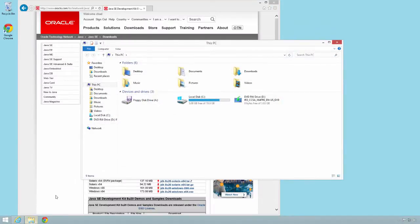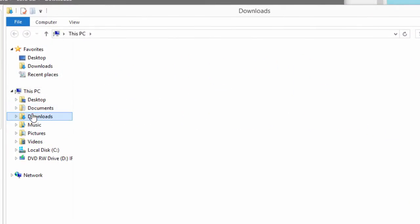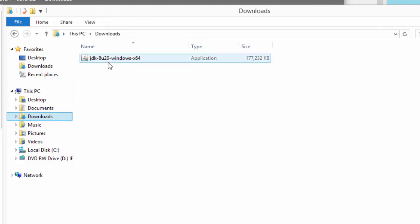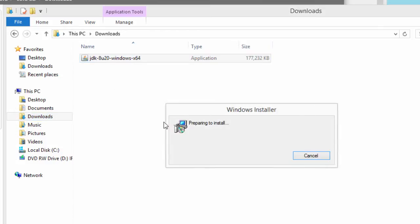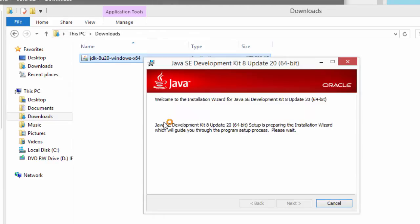All right, so the download's complete. I'll move into my downloads folder and there's the JDK that's been downloaded. I'll double click it and this will start the actual install wizard.